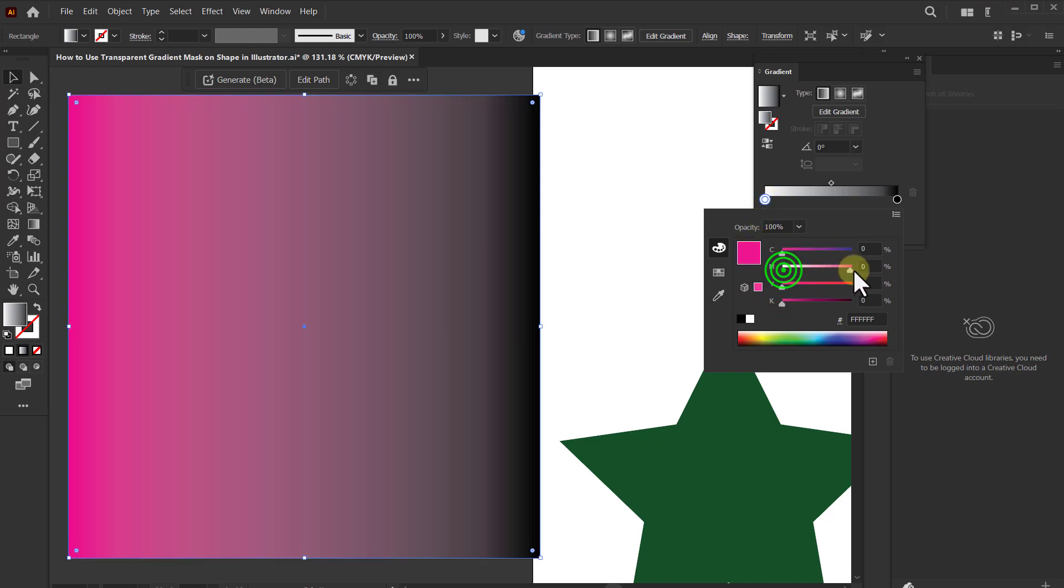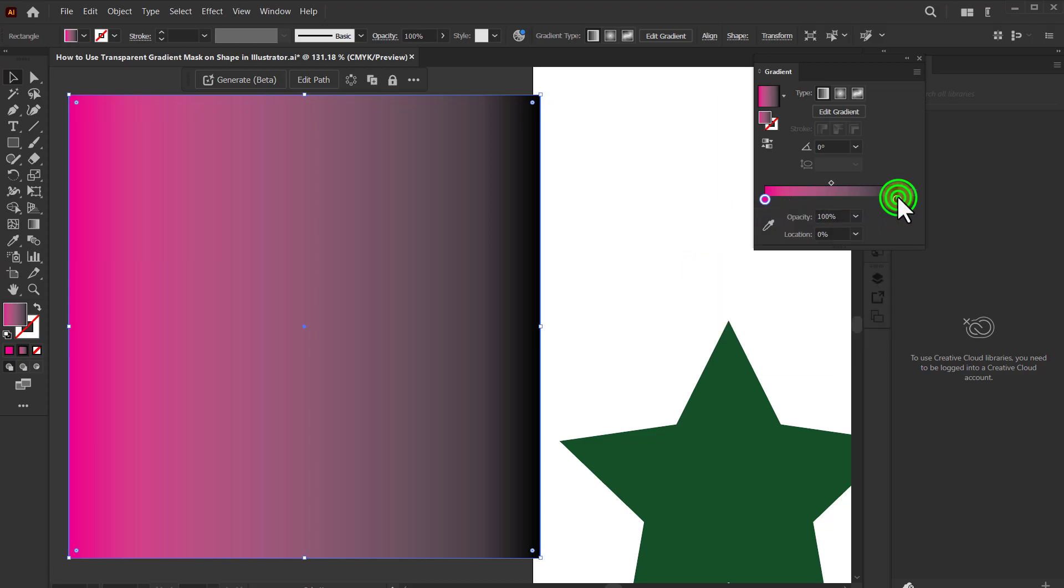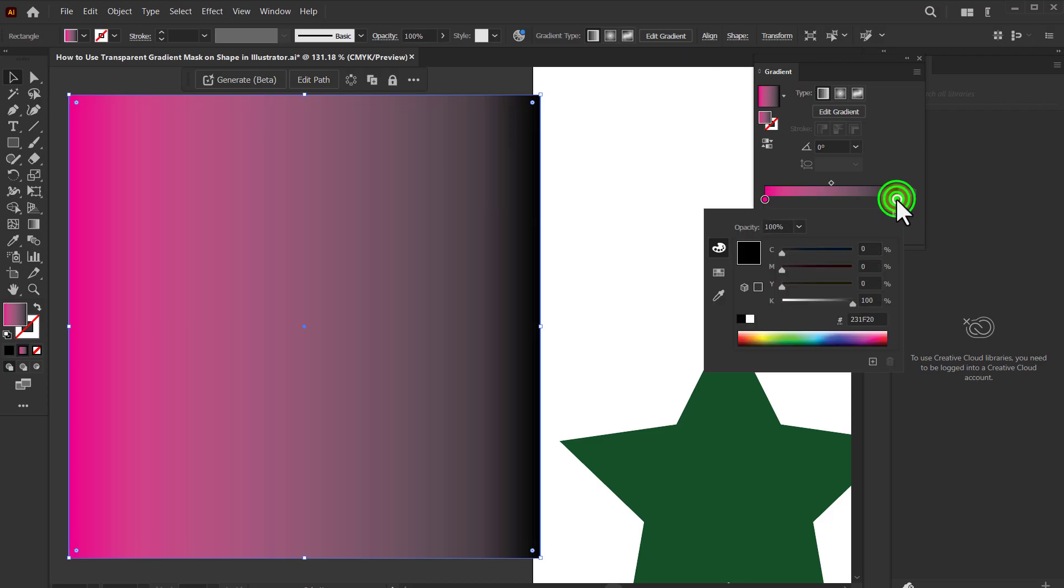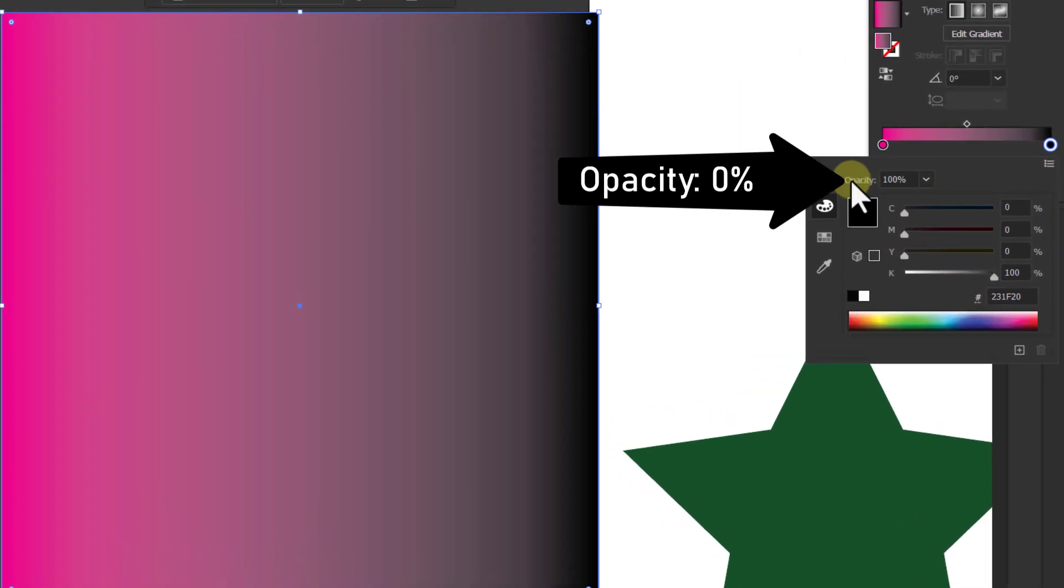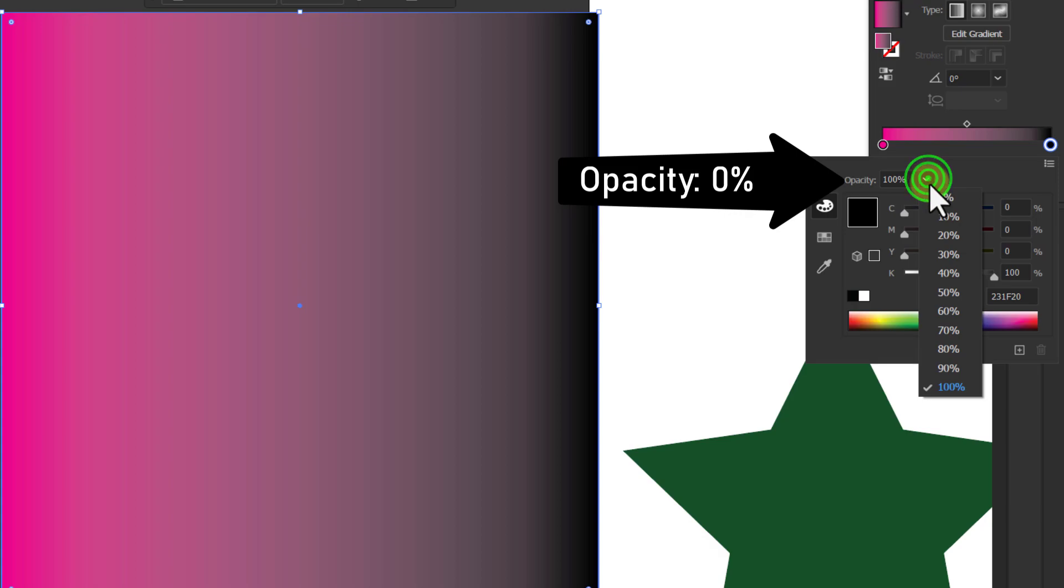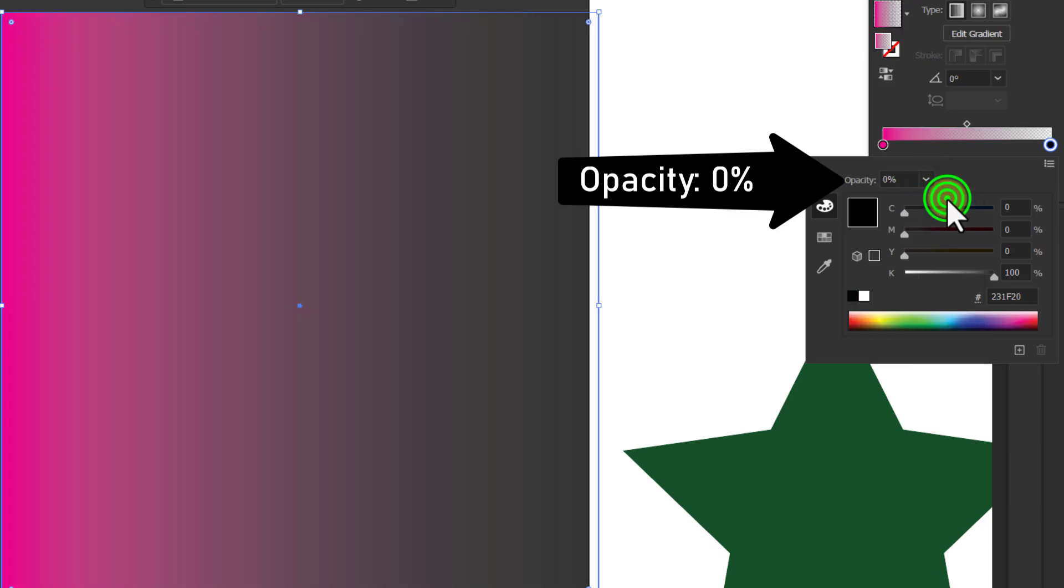You can use any color in one. Now double click on the other stop circle and decrease the opacity to zero percent.